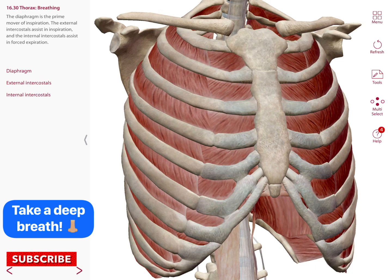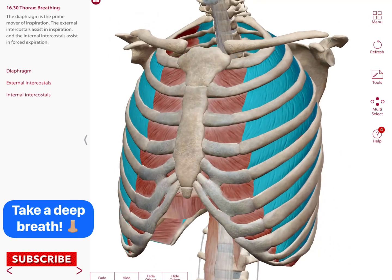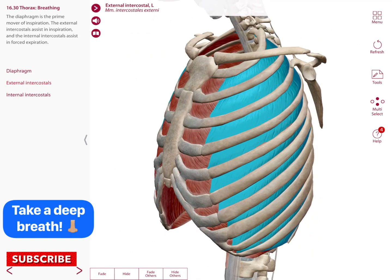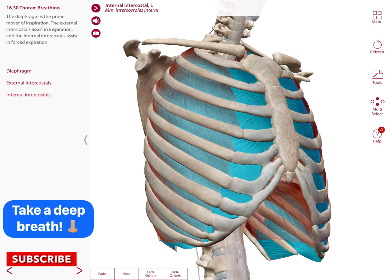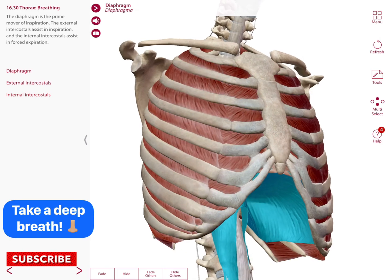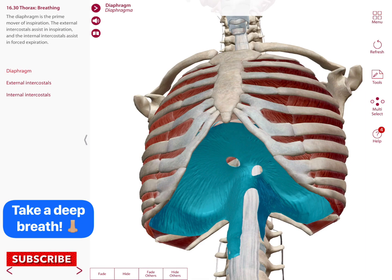We also have a group of muscles that are part of respiration, located in the thorax. We have the external intercostals and the internal intercostals, deep to the external intercostals. There is also the diaphragm, which is the prime mover of inspiration. The external intercostals assist in inspiration, and the internal intercostals assist in forced expiration.